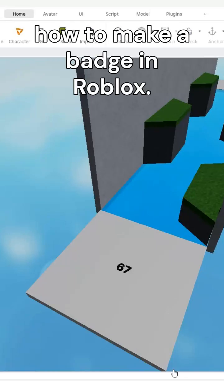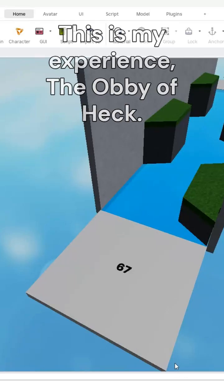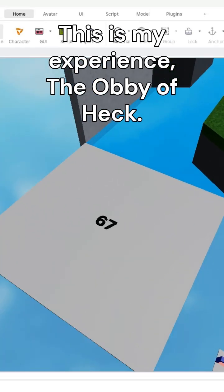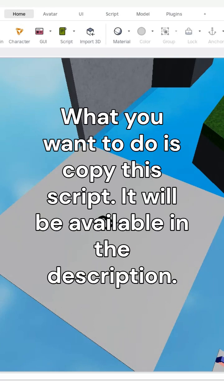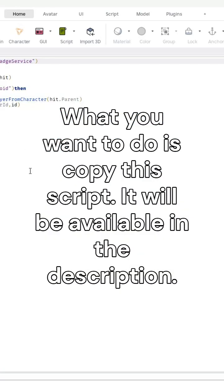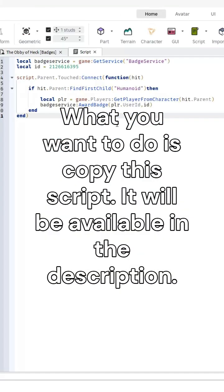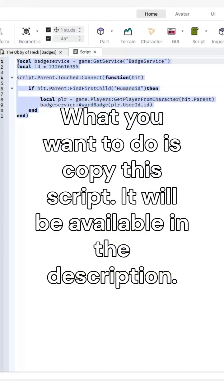How to make a badge in Roblox. This is my experience, the obby of heck. What you want to do is copy this script. It will be available in the description.